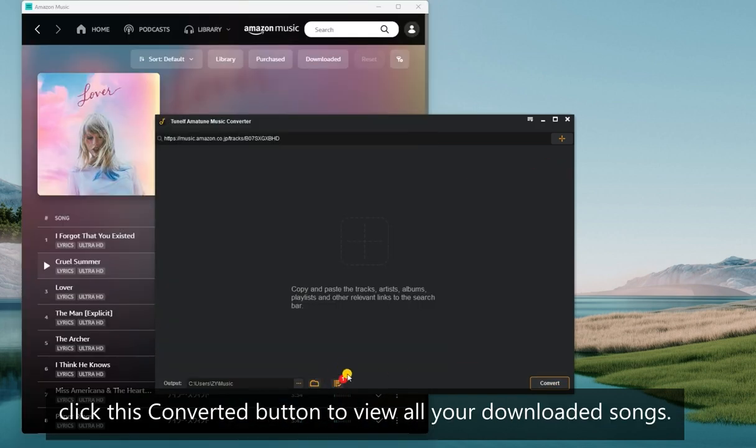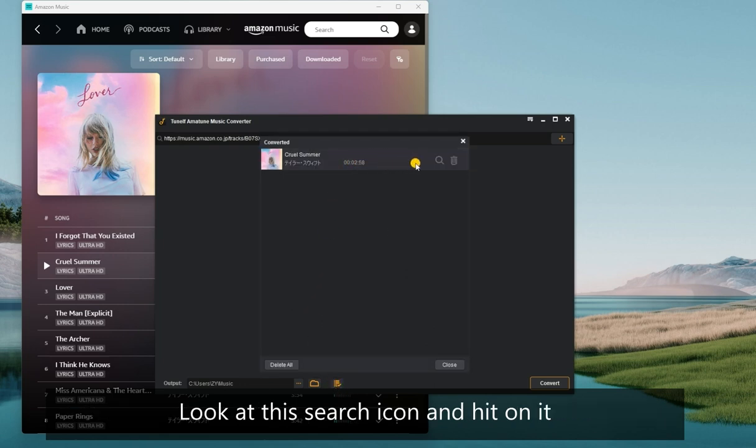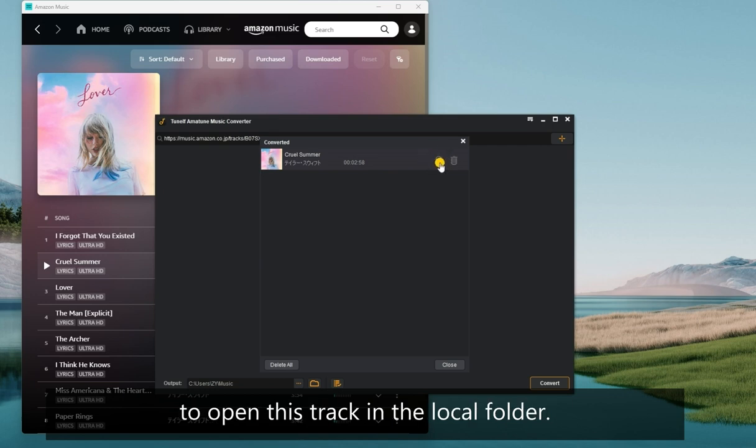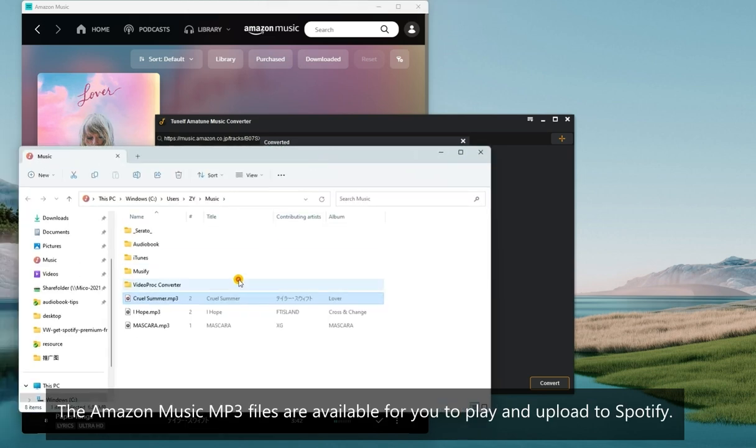Look at this search icon and hit on it to open this track in the local folder. The Amazon Music MP3 files are available for you to play and upload to Spotify.